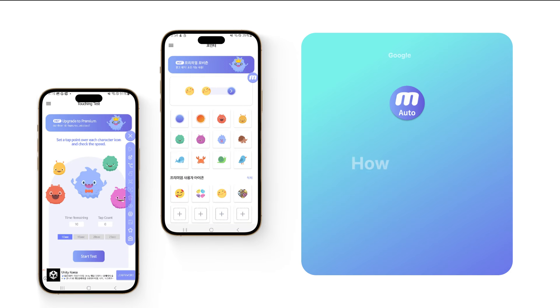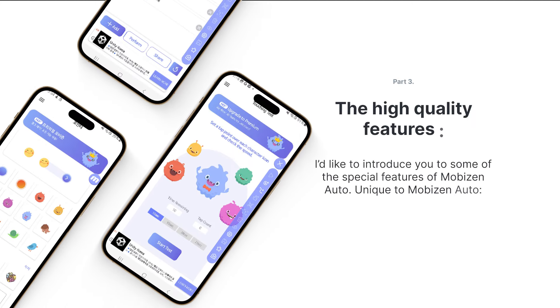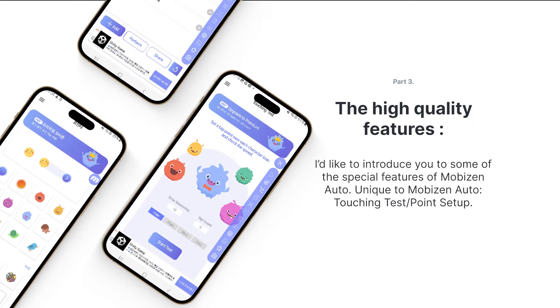Hi, this is Mobizen. In our last video, we talked about utilizing Mobizen Autoscript. Today, I'd like to introduce you to some of the special features of Mobizen Auto.